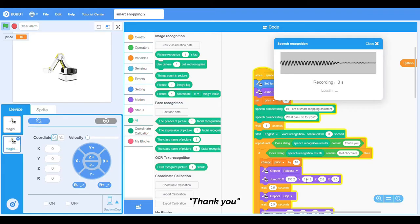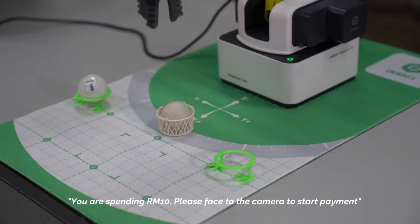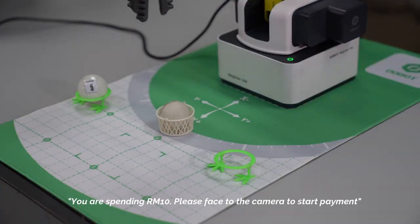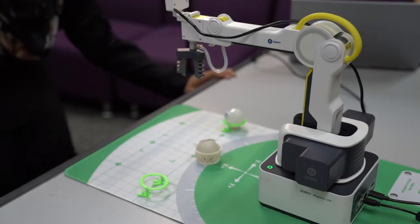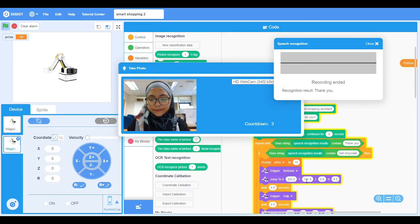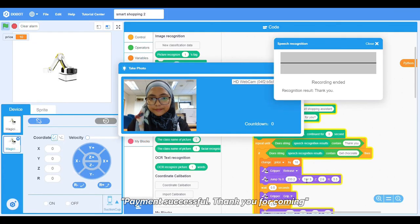Thank you. You are spending 10 dollars. Please face the camera to start payment. Payment successful.